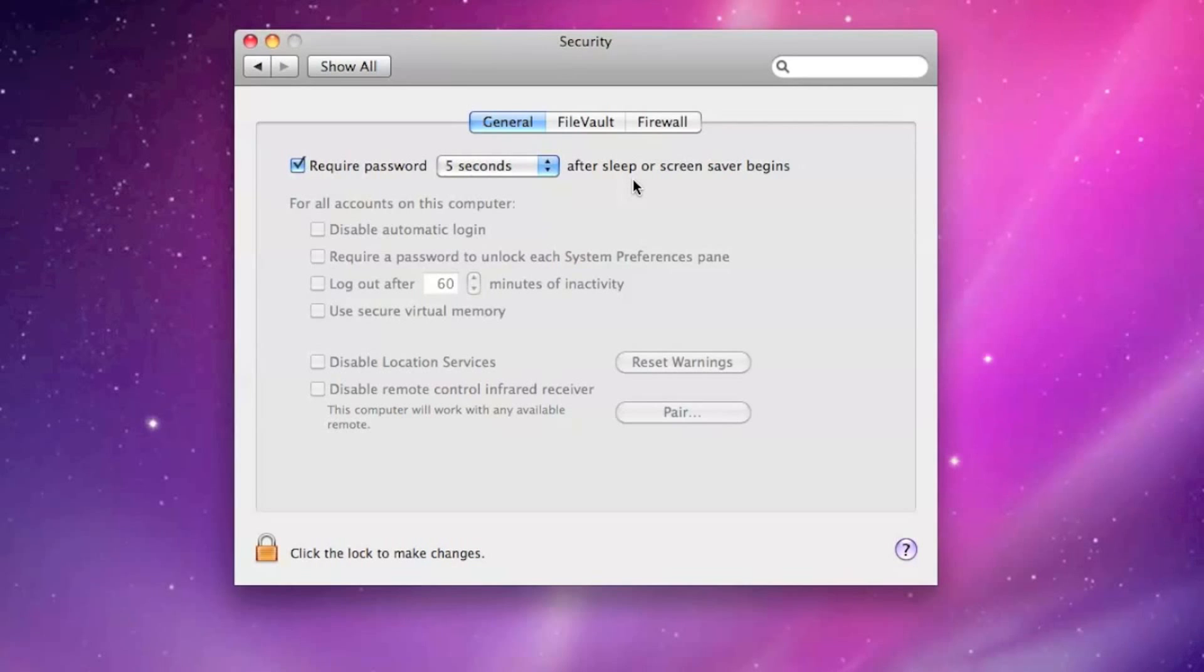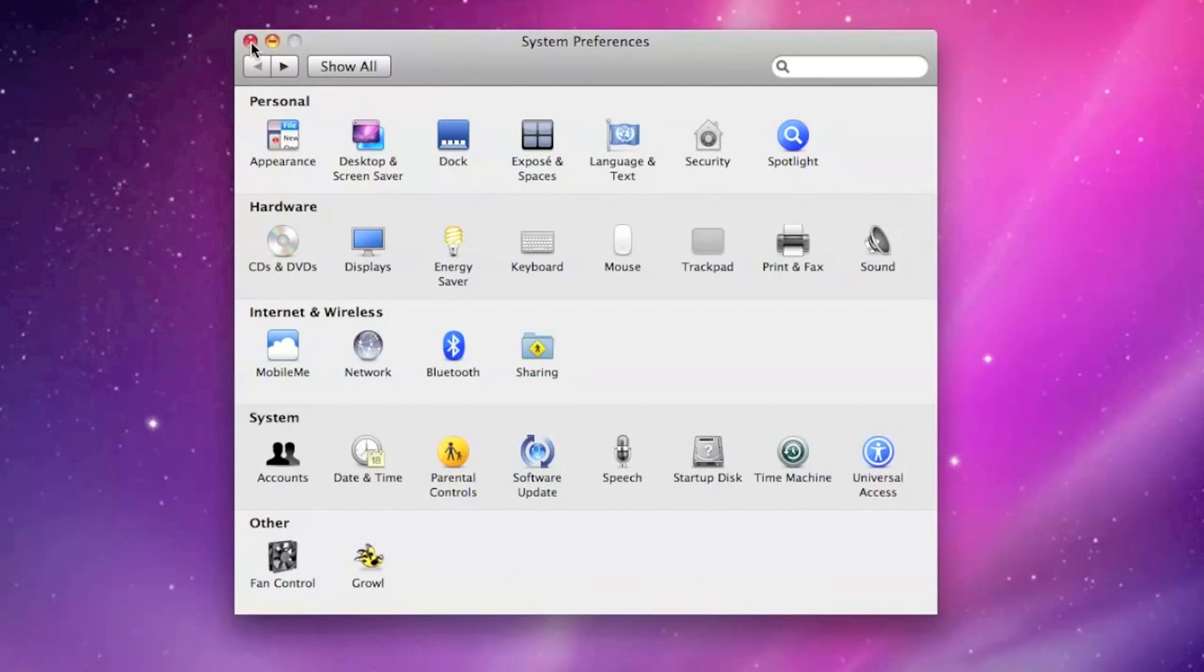I set mine to 5 seconds. Seems to work best for me. Once this is set, move your mouse to the assigned corner and give it a test.